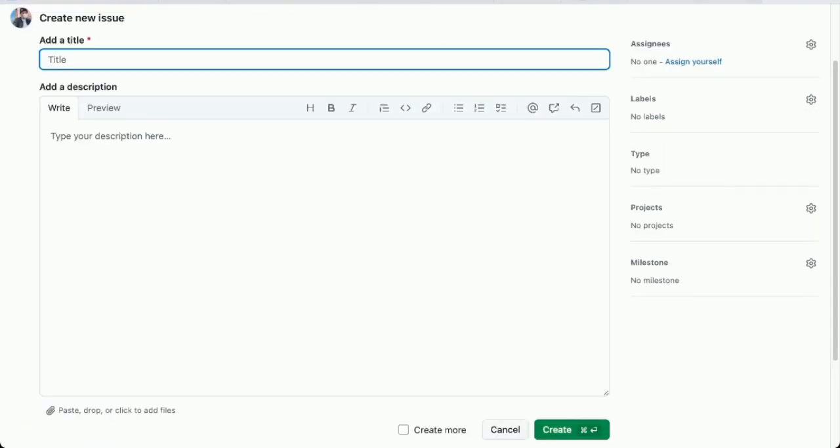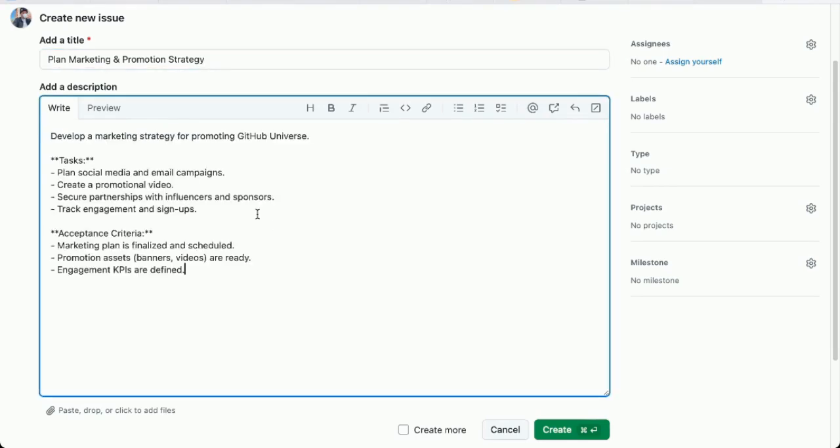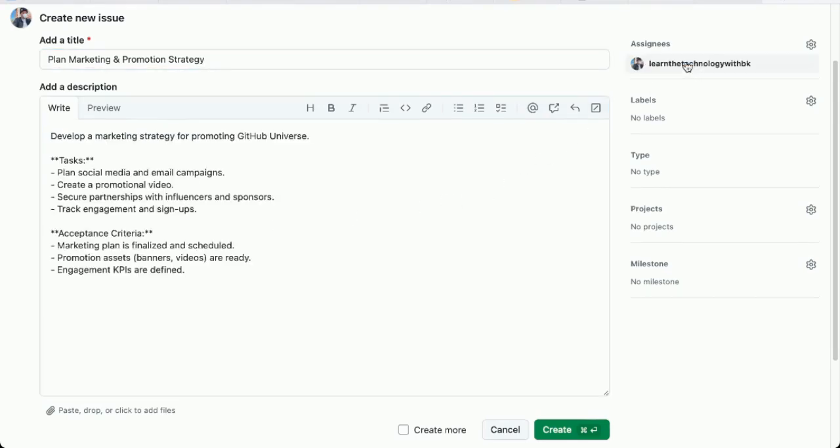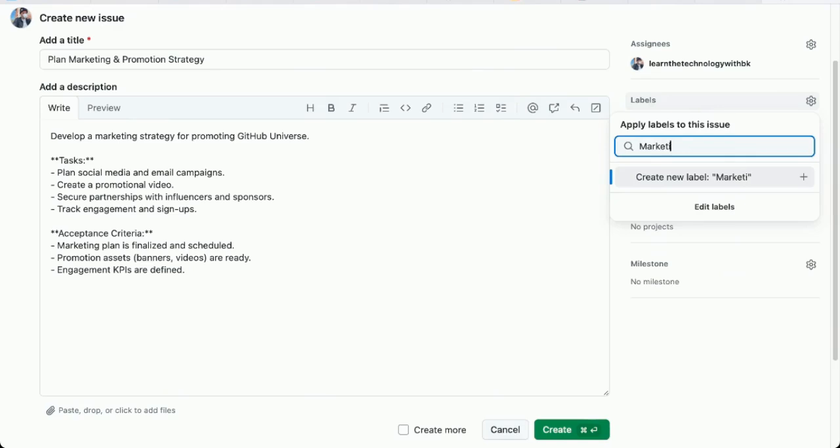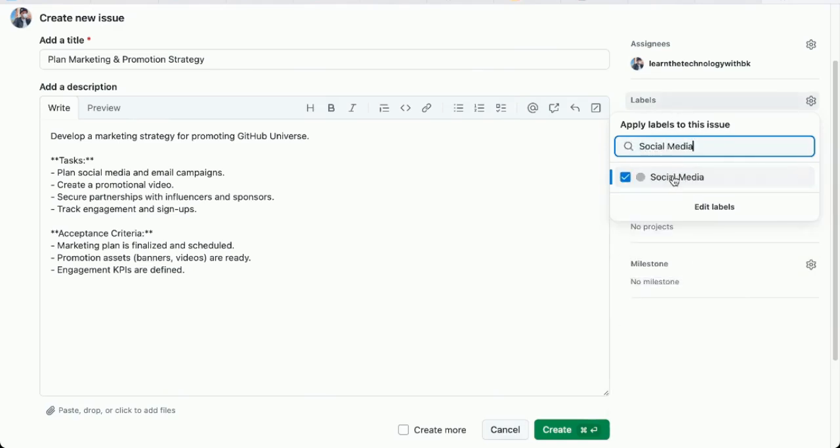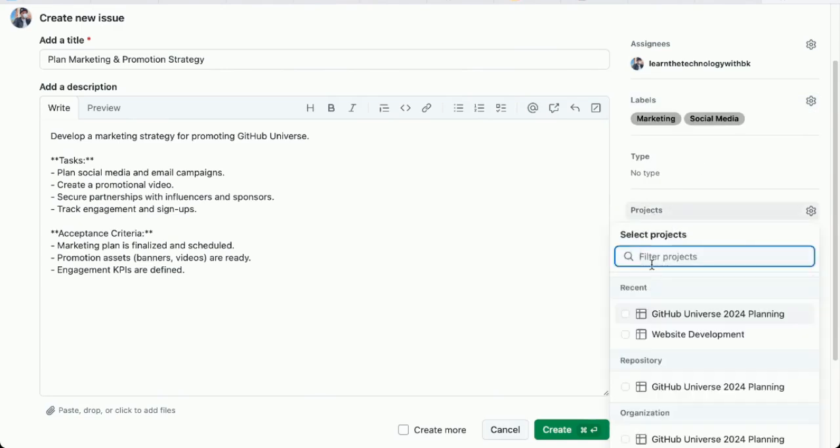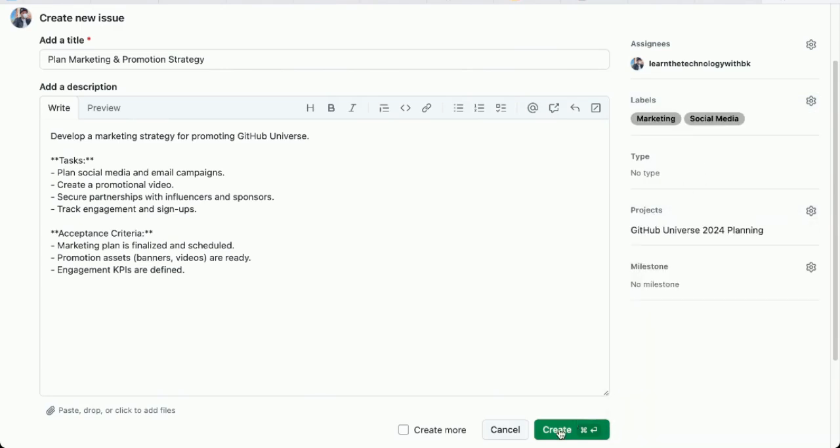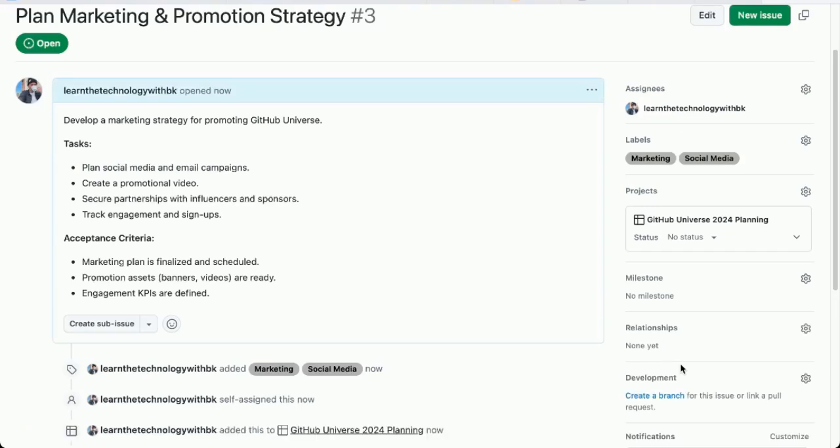Here we are. I'm going to create one more issue. Add the title. To plan the marketing and promotion strategy. There's the description. Assign it to myself for now. Add a label. Marketing. Also social media. Assign to the project. Create. There's my third issue.